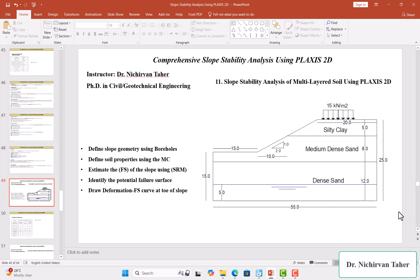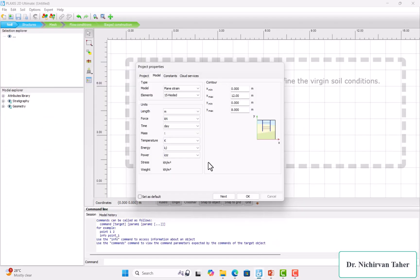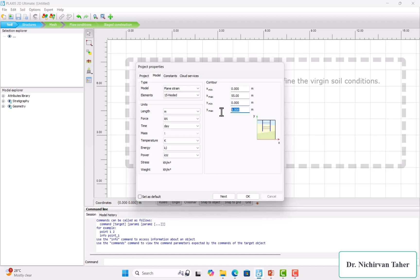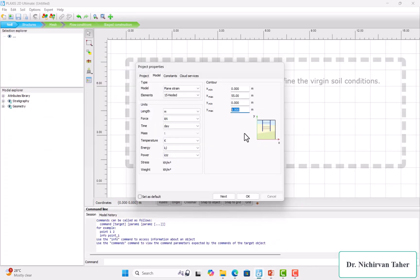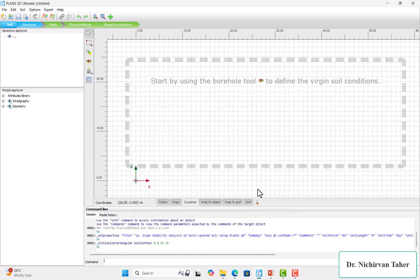...the length of our geometry is 55 meters in the x direction, so we set x minimum as 0 and x maximum as 55. Y minimum is 0 also, and the maximum depth we have is 25 meters. We click OK.